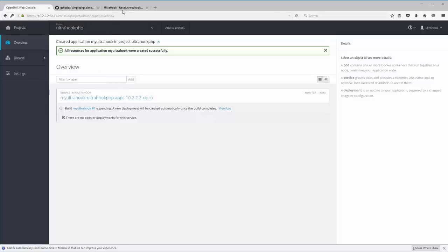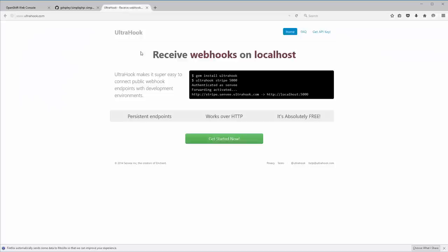All right, so while that's going, let's pop over to ultrahook, and let me explain what this is. Ultrahook is a free service. You can sign up and create a namespace and get an API key, and then it'll allow you to set up a proxy, basically.